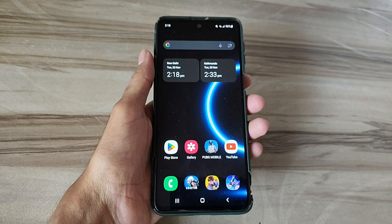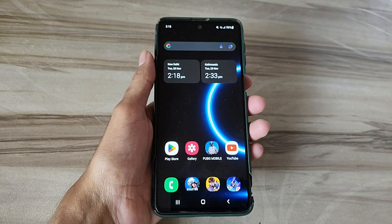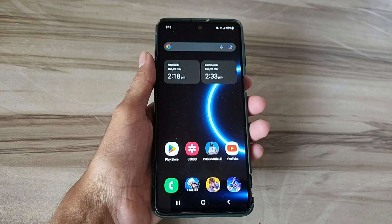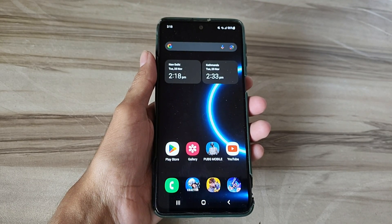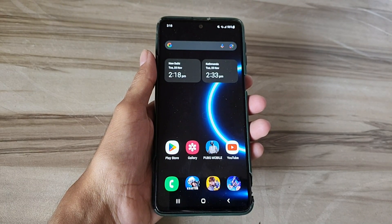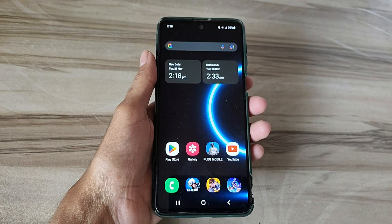Hello and welcome back guys to a new tutorial. Today I will show the Android iPhone UI mode. This mode helps to increase your gaming performance and phone performance, and also fix lag, high FPS, and high performance. Must try it — let's start.